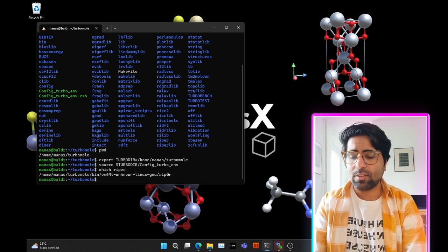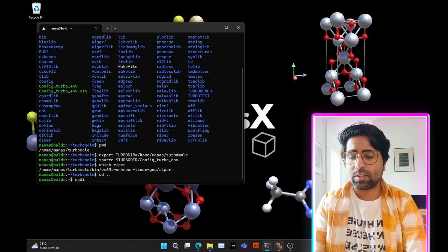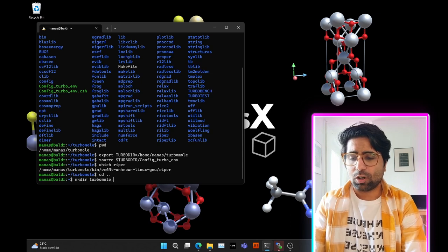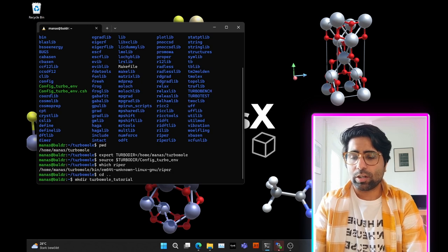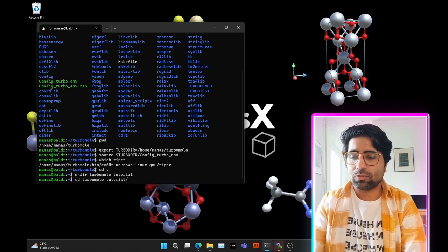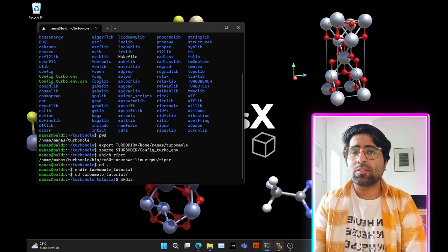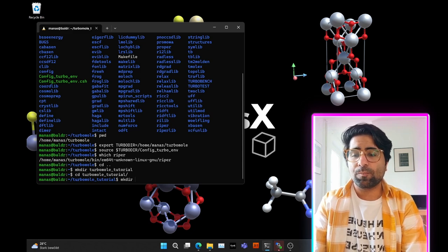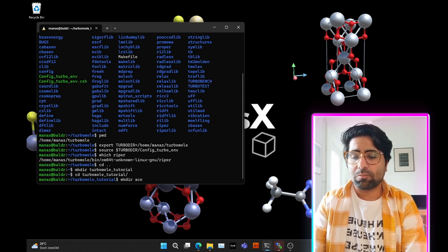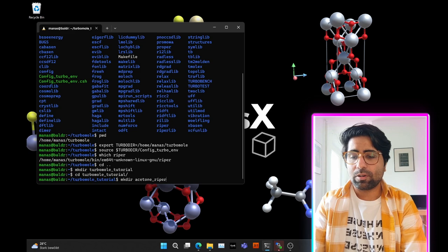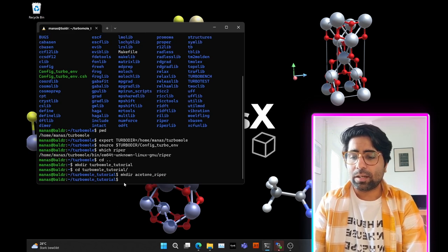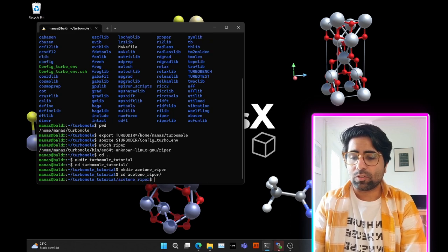Come back to the home directory and create a directory called TurboMole Tutorial — you can call it whatever you want. Come into that directory, and now let's create another directory for the molecule. In this tutorial we'll use the acetone molecule to demonstrate the RIPER module, so go ahead and run: mkdir acetone, then enter. MKDIR stands for make directory. Now come into this acetone directory.